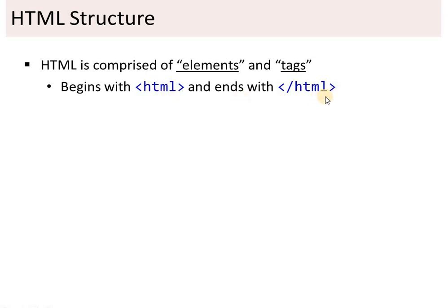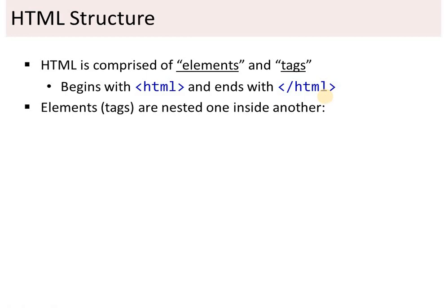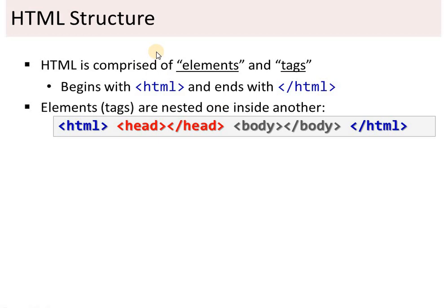Every page starts with an opening HTML tag and ends with a closing HTML tag. Elements are nested one inside another. Within the HTML tag there are two nested elements: one is the head tag and another is the body tag. These tags are also opened and closed — they are used in pairs.